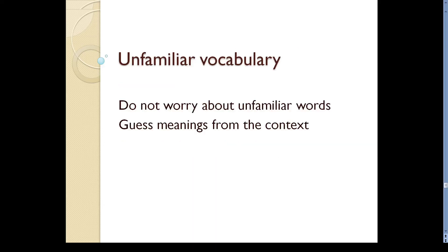What about the words that you don't know? You will definitely find them but don't worry about unfamiliar words. Instead, try to get a general idea of what the text is about. Read the first sentence of each paragraph. They give you an overview of the text.